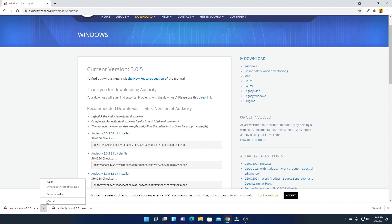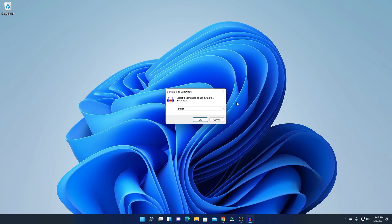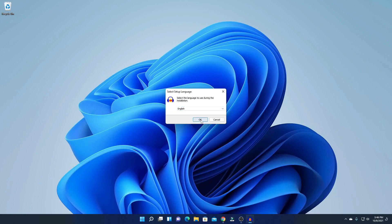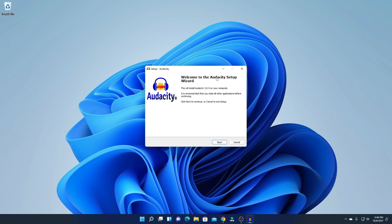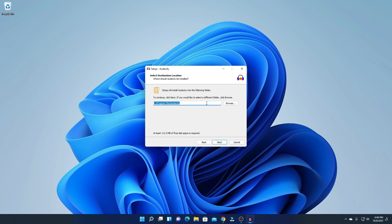To download the installer file, simply click on the Audacity installer and here you can see the download has started. To install, open the installer file. Here we have the setup window — minimize the browser, select your language, click OK, and here we have the welcome to Audacity setup wizard. Click Next.